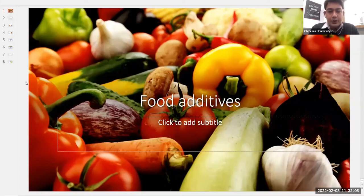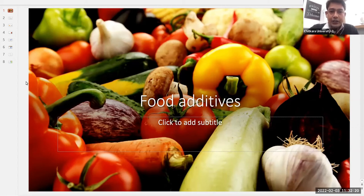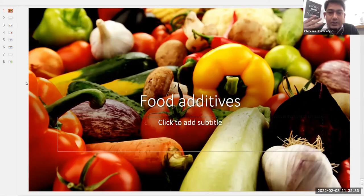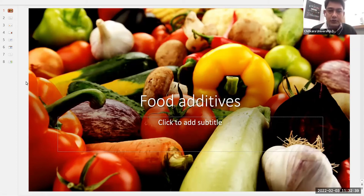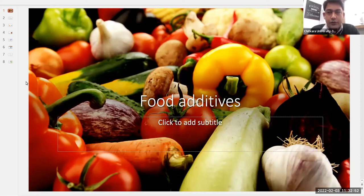Good morning everybody. Food additives means the products or elements that we add to a particular food product to increase its shelf life, to give color to the product, to increase its sweetness, to improve its texture and overall appearance. Whatever is added to enhance these elements is known as a food additive, and most of the time these food additives are added to the packaged product, not to the fresh product.